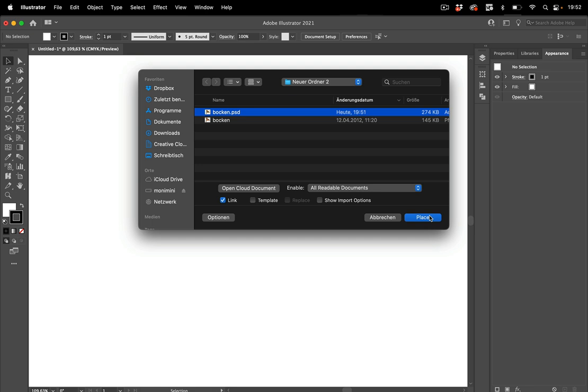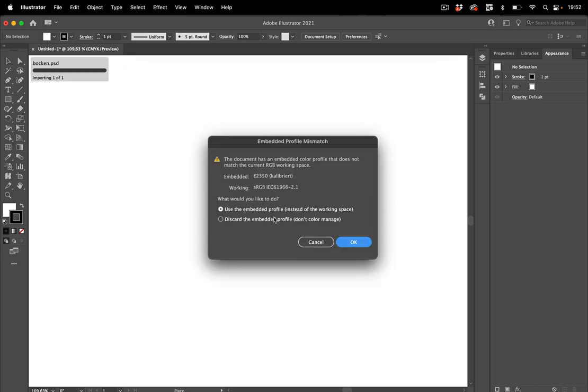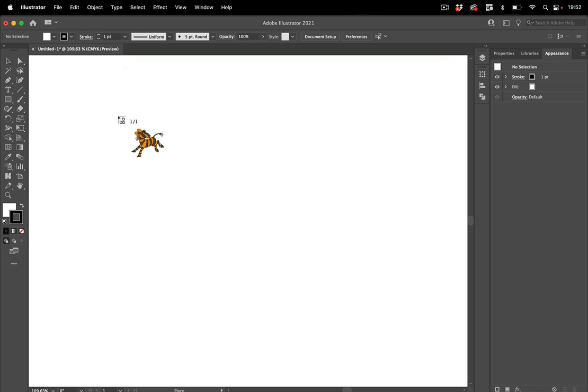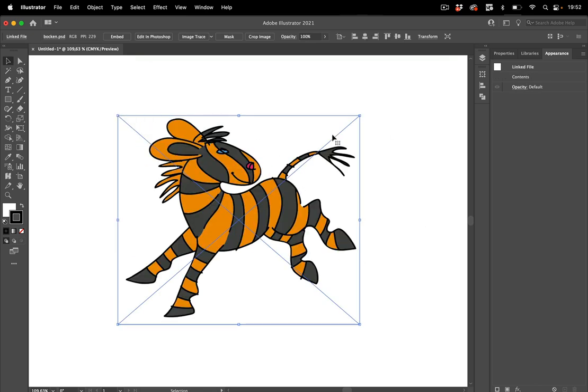Because we need to embed this image in Illustrator in order to get at this path and when embedding the image it will be converted into the document color space and therefore you need to do it the way you need it. So we're going to place it like so and you see it's now linked. So you see that from the cross.